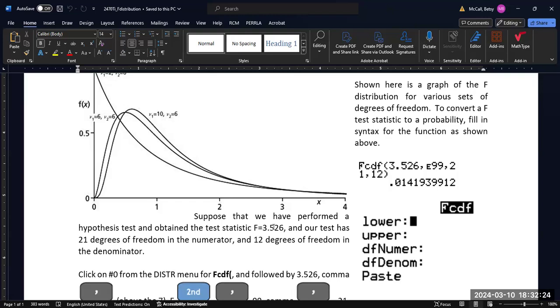So here we have our F statistic that we've calculated from some example as 3.528, and our test has 21 degrees of freedom in the numerator and 12 degrees of freedom in the denominator.